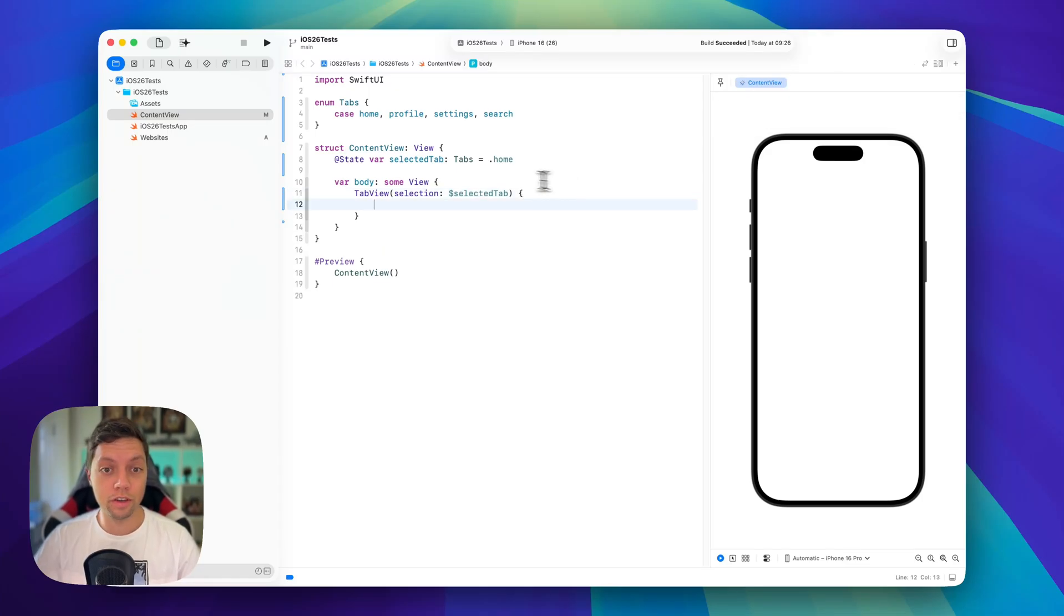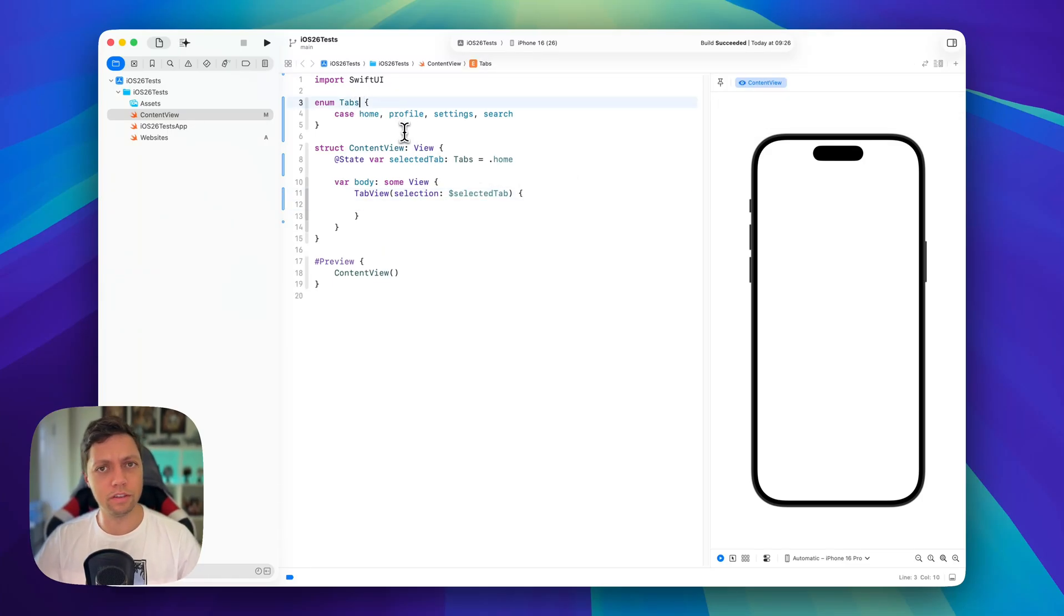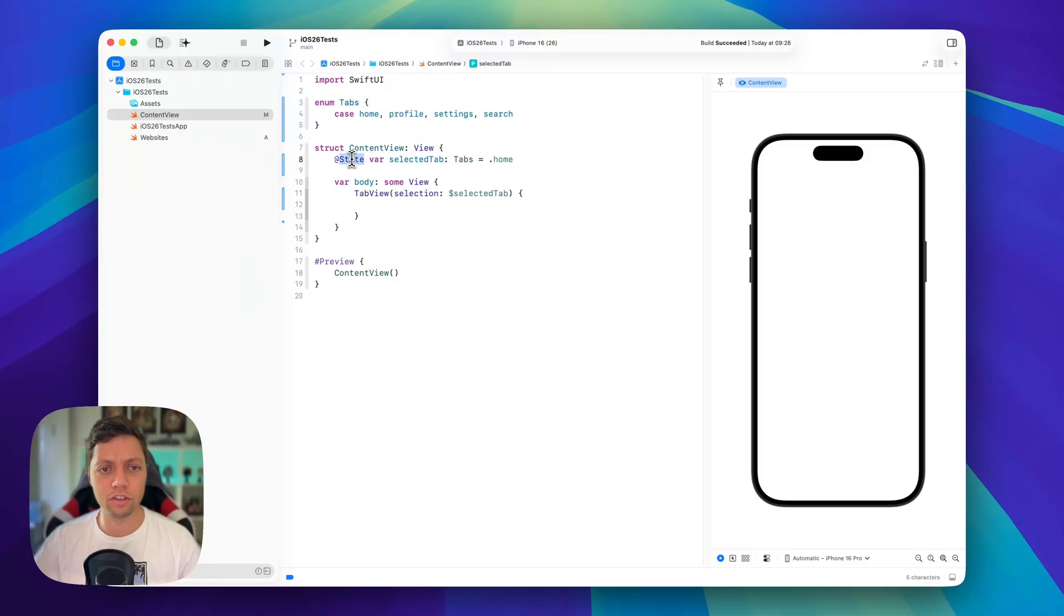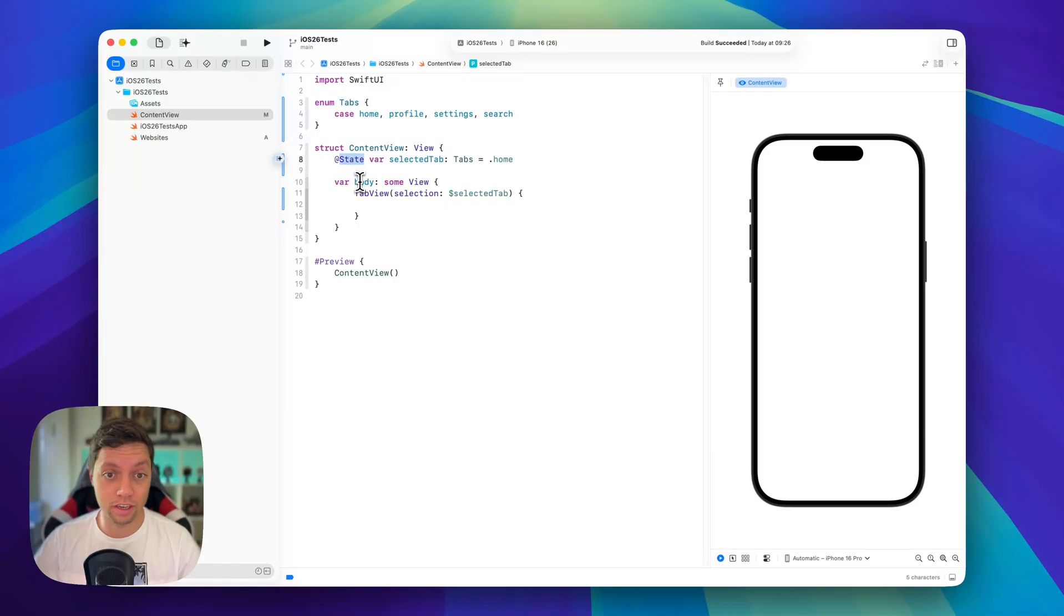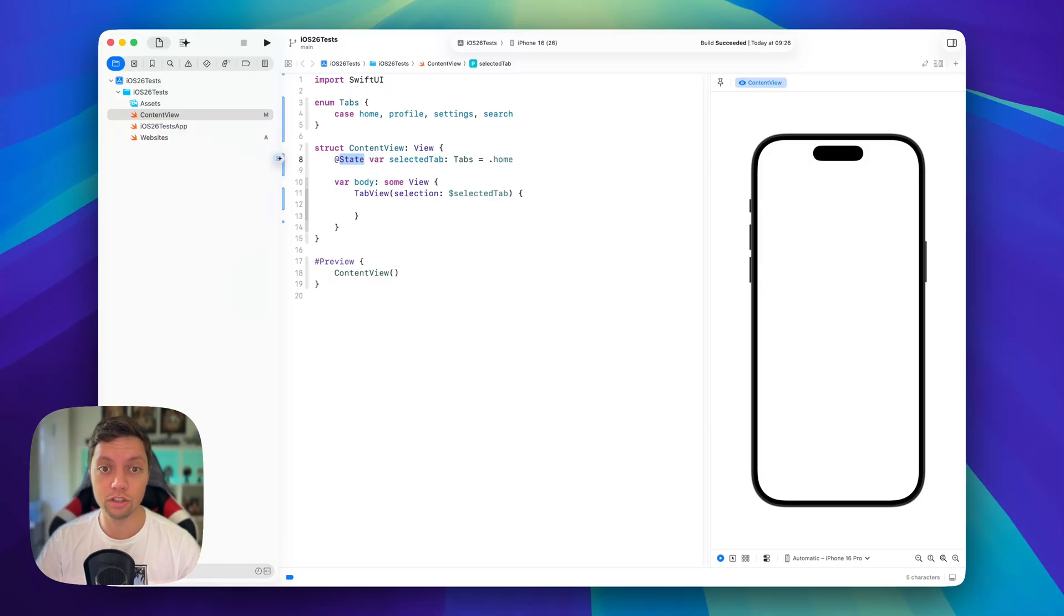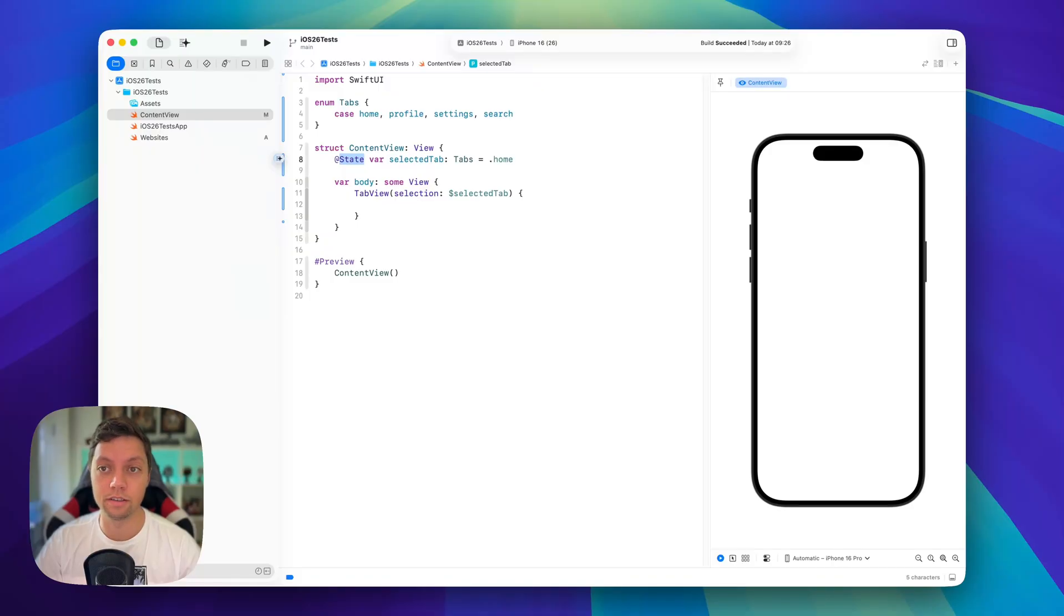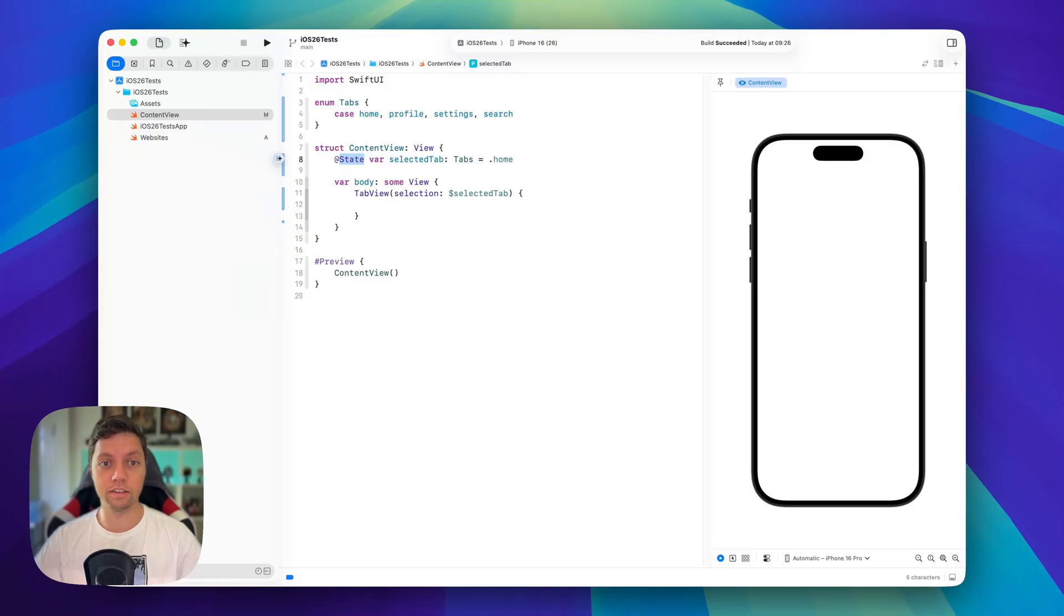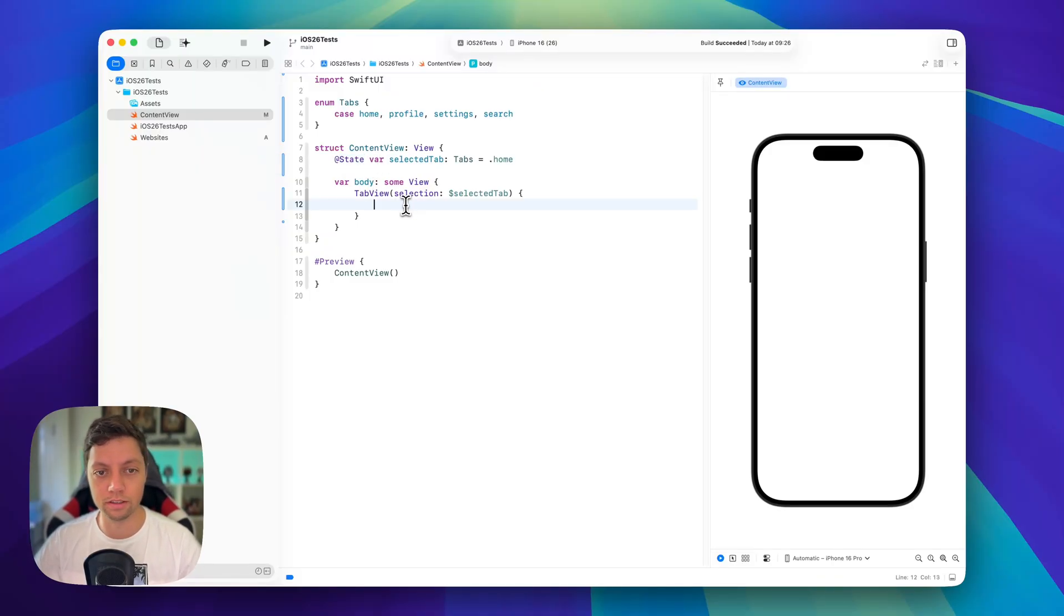One little trick is if your tab is hashable, then you can change this state to app storage and that way your selected tab is persistent, persisted across app sessions. So if they go to the settings, close the app, open it again, the settings page will also open again in the tab view. So just a nice little tip here, we will not be using that in this example though.